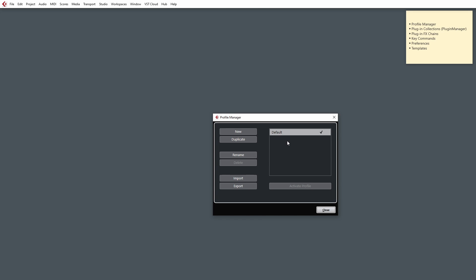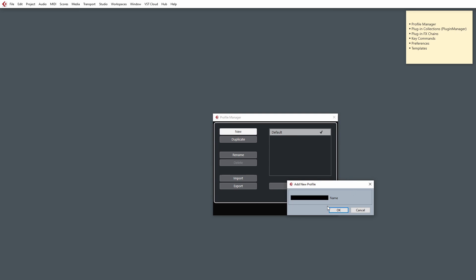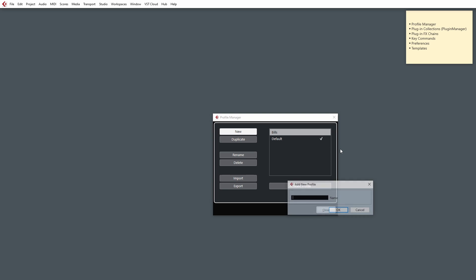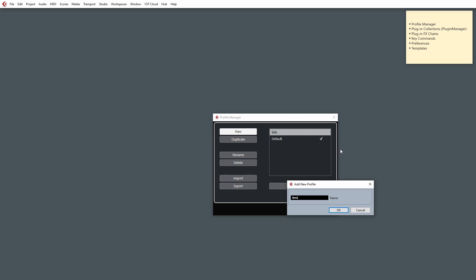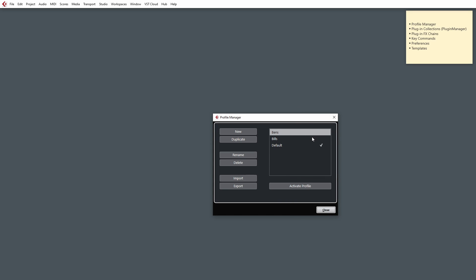What we can actually do is create a profile for each user. So if you went to New and say, this is going to be Bill's profile, and this is going to be Ben's profile. Every time Bill or Ben want to work on a project in Cubase, what they can actually do is open up the Profile Manager, select their profile, and activate it.